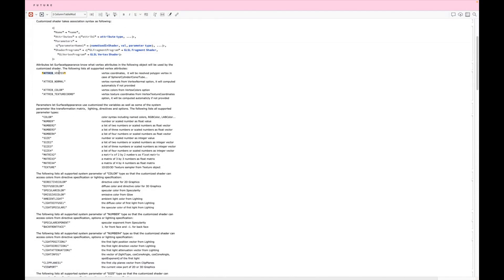For example, you have access to the vertex attribute, which is position information. You can also access normals — normals are not available for 2D, but available for all 3D even if you are not dealing with vertex normals explicitly. Colors work with both 2D and 3D, but only when you specify vertex colors. Texture coordinates will always be generated automatically, but of course you can specify your own texture coordinates and those will be used instead.